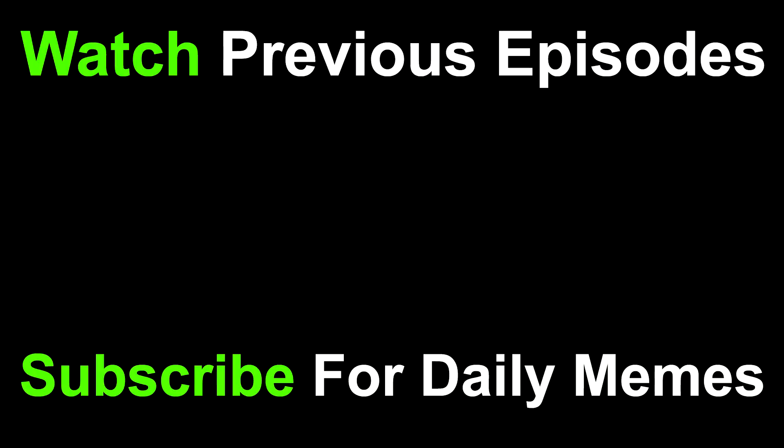If you liked the video, be sure to like and subscribe for your daily dose of memes. Also, be sure to watch previous MemePog episodes. Thanks for watching and we'll see you back tomorrow.